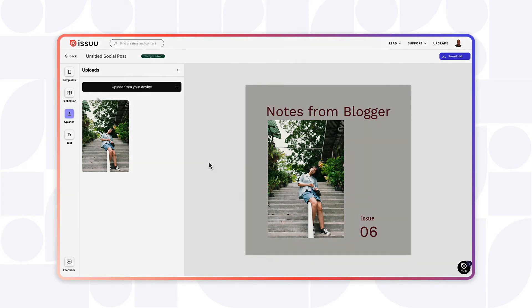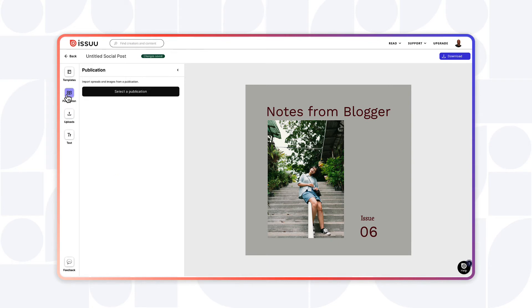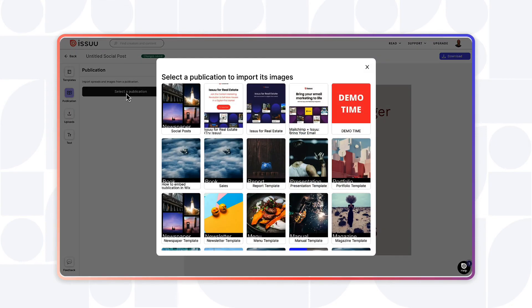To build a graphic from one of your Issuu publications, select the Publications icon on the left column in the editor, then select the Select a Publication button.